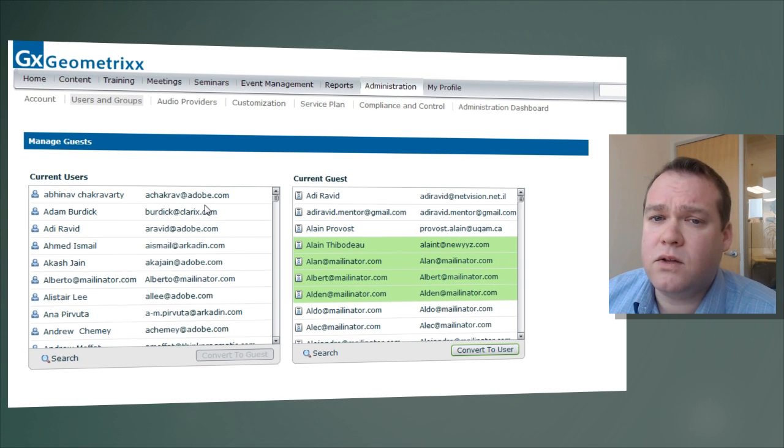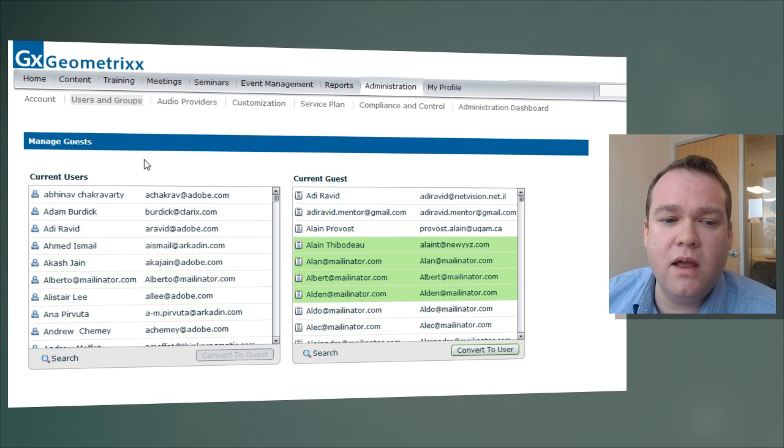That's a look at the Users and Groups section under Administration inside of Adobe Connect. Thanks for watching.